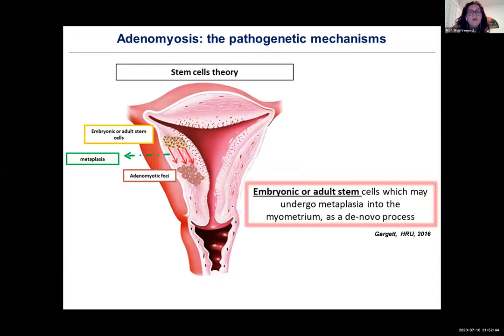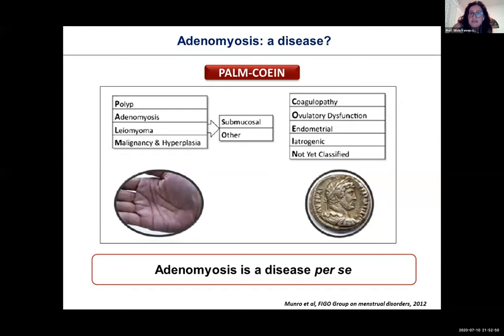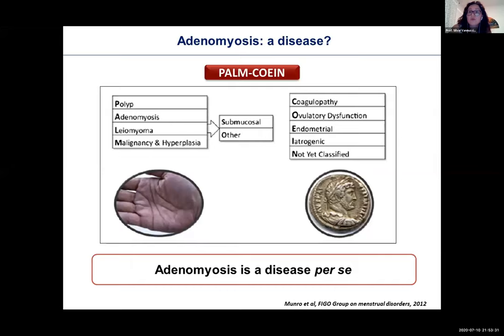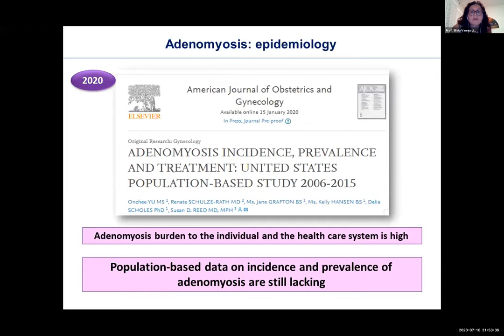Is adenomyosis a disease? This is an unusual question, but something new: for the first time adenomyosis has the authority to be considered a disease when it was included in the PALM-COEIN classification. In the past, we thought of adenomyosis as a typical disease of perimenopausal women with heavy menstrual bleeding who underwent hysterectomy, where diagnosis was only done by the pathologist through histology.